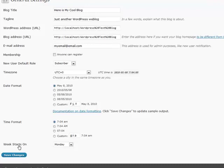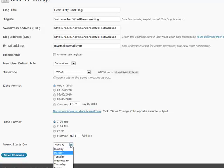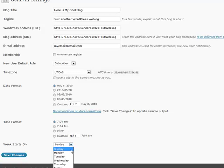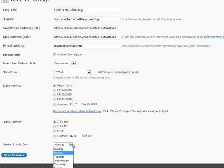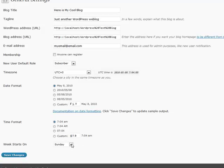And also, the week starts on. This applies to the calendar in your sidebar. So if you want your week to start on Sunday instead of Monday or whenever, or maybe if you have an internal blog for employees and the pay period starts on Thursday, sometimes you maybe want to adjust your calendar accordingly. And that is all for the general settings.